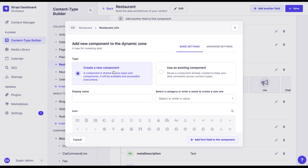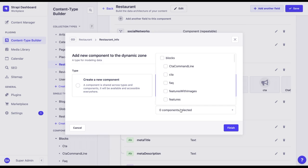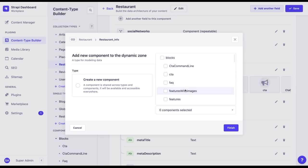We can create a new one or use an existing component from a library that we have defined before. Here you can see that there are different collections of components. One is called blocks, for example, where we have the call to action, FAQ, etc.